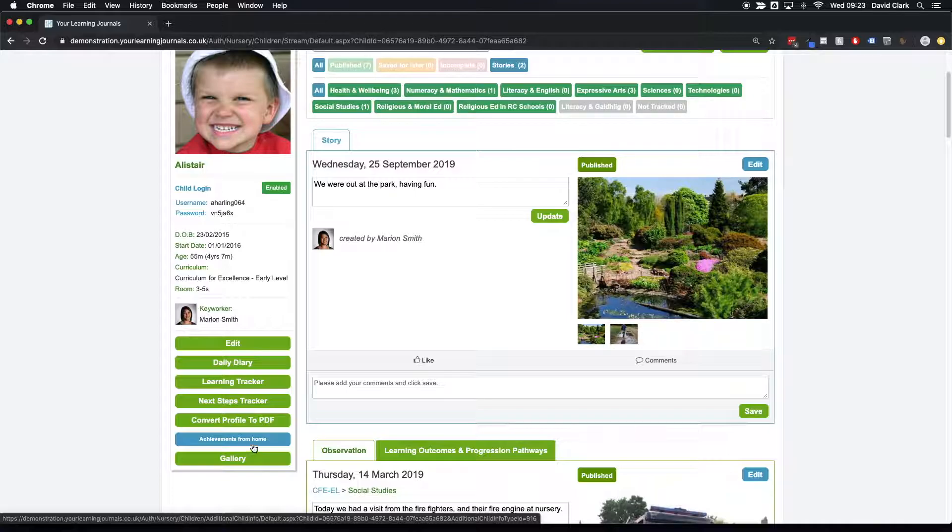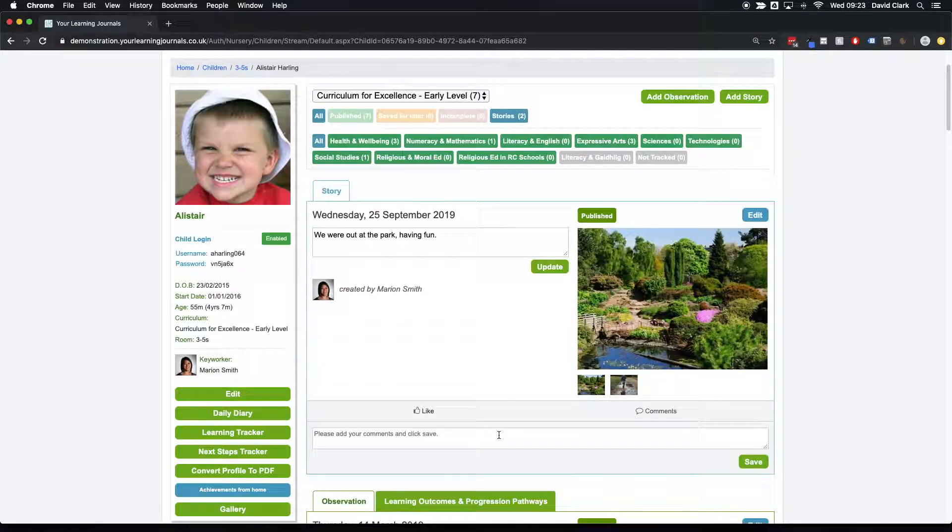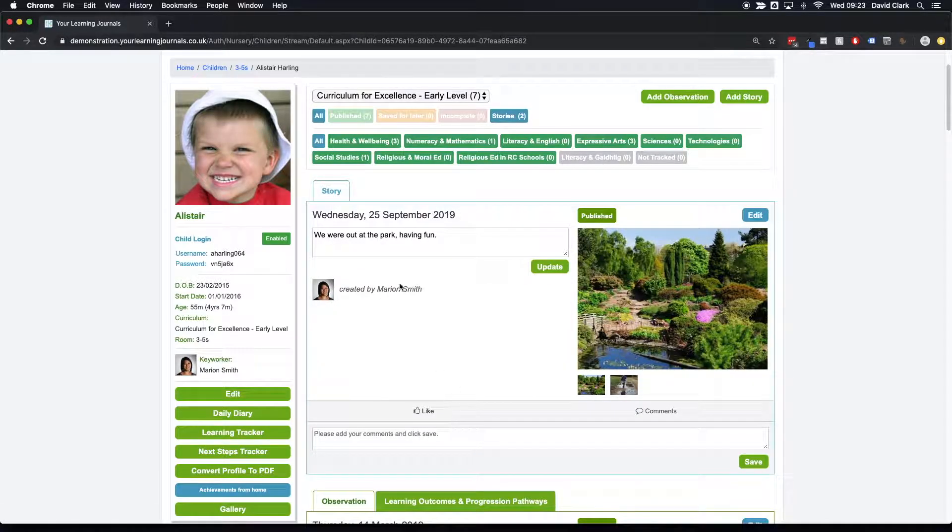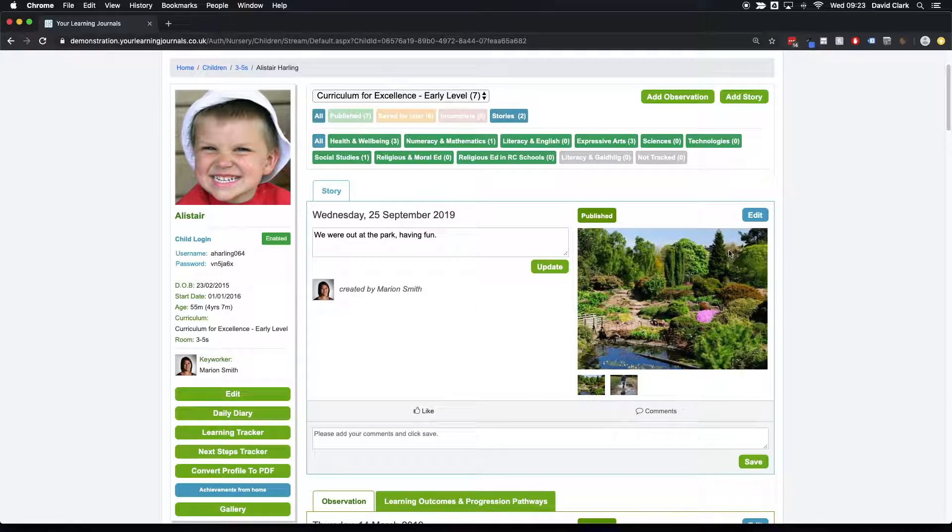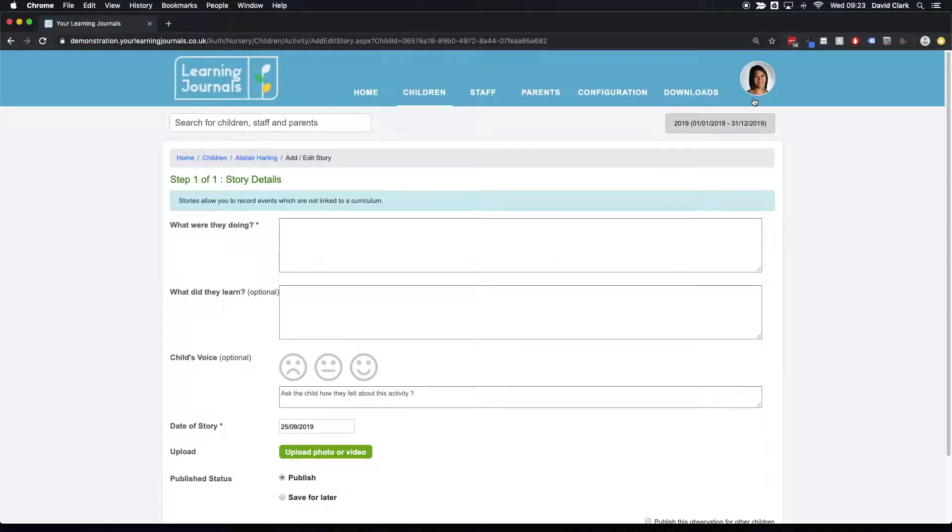So we've called this achievements from home here. You can call it anything you want. But a great way I've seen stories used along with parent contributions is if I click on add a story here. The school that I saw this happen, it was around Easter.